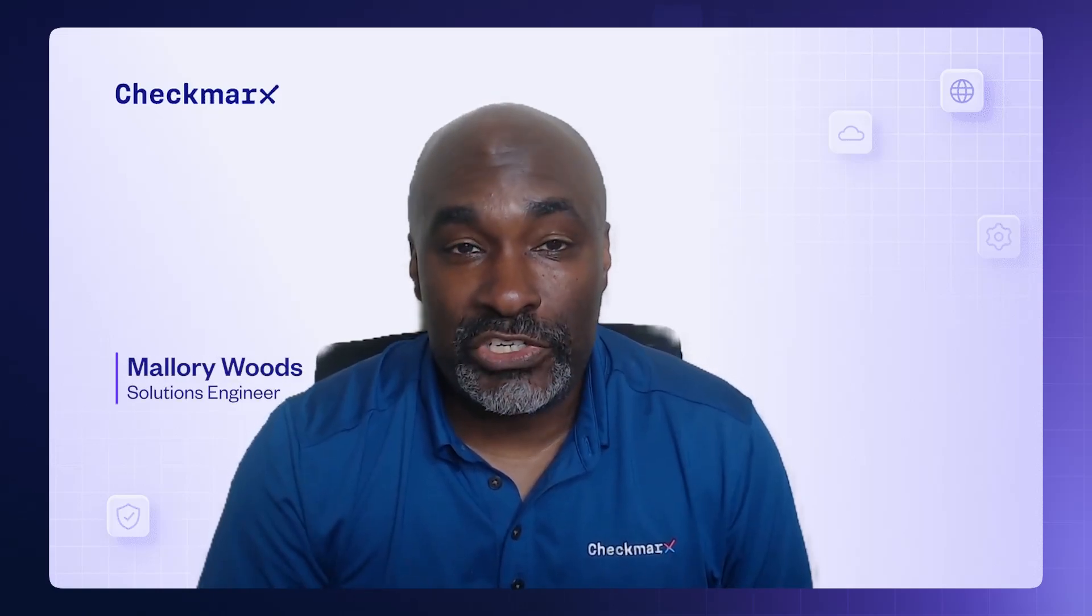Hi, my name is Mallory Woods and I'm a solutions engineer at Checkmarx. Today we're going to talk about integrating Checkmarx One into your feedback tool.